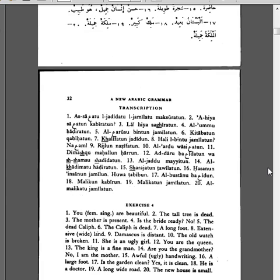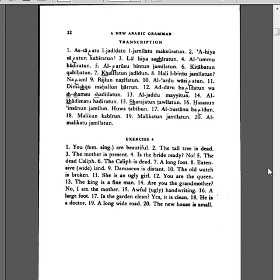Exercise 4. You are beautiful. Ante jamilatun. The tall tree is dead. Al-shajaratu at-taweelatu mayyitatun. The mother is present. Al-umuhadhiratun. Is the bride ready? Halil arusuhadhiratun? No. The dead caliph. Al-khalifatul mayyitu. The caliph is dead. Al-khalifatul mayyitun. A long foot. Rijlun taweelatun. Extensive land. Arudun waasi'atun. Damascus is distant. Dimashqu ba'idatun.